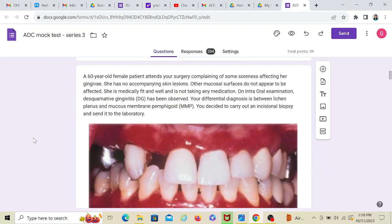Now a 60-year-old female, this is another SBQ. I'm solving the second one for you. A 60-year-old female attends your surgery complaining of soreness affecting her gingiva. She has no accompanying skin lesions. This is a key word. Other mucosal surfaces do not appear to be affected. That means cheek, lips, etc., is not affected.